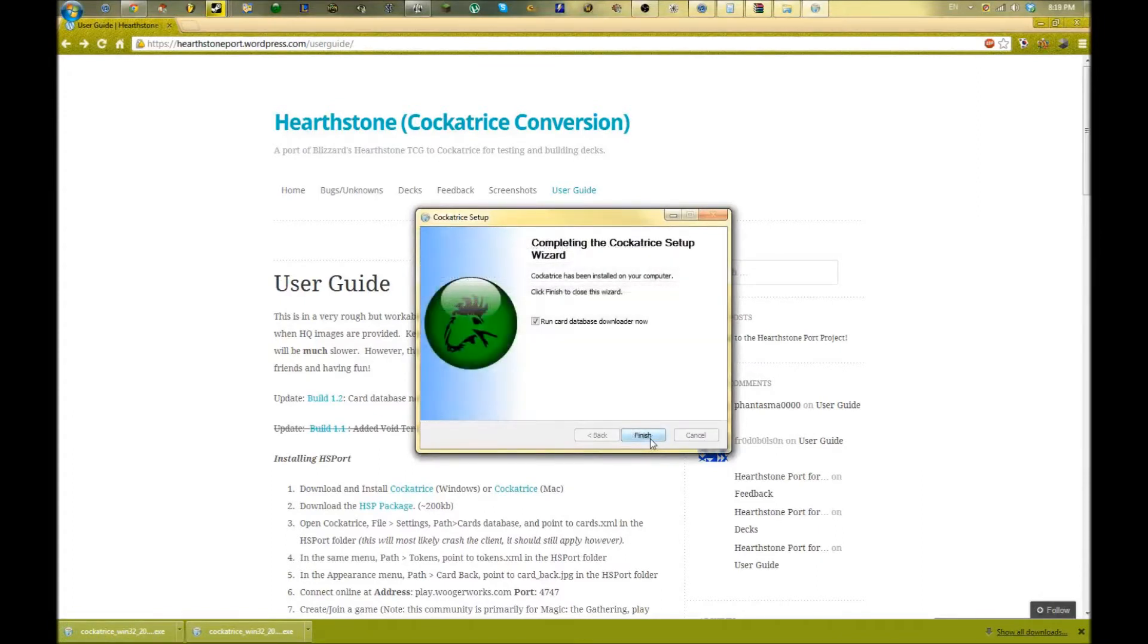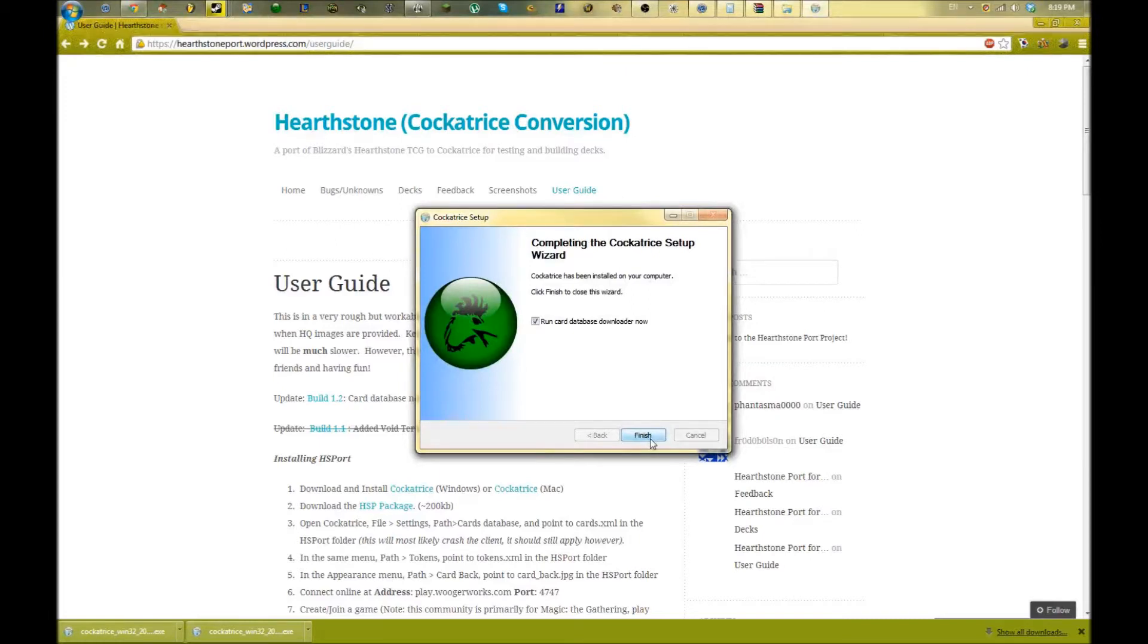Now when you get to this screen, it's going to ask you if you want to run the card database downloader. This is for Magic the Gathering - this is what this program was originally built for - so we're going to uncheck that. We're not going to download that.